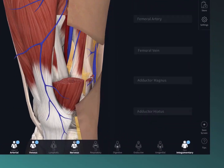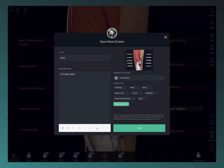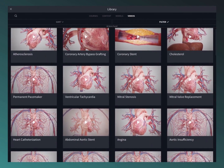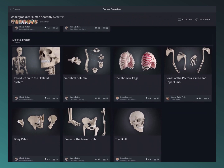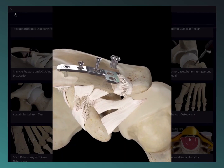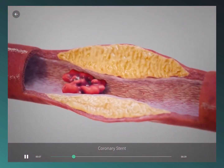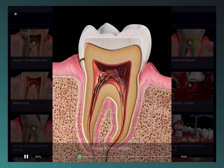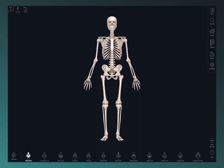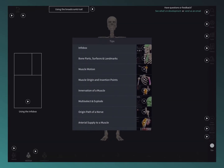Created something really cool? Save it to your library with the save screen button for future reference. Explore over 1,000 detailed videos and over 100 interactive lectures in the library to deepen your knowledge of anatomy, orthopedics, physiology, ophthalmology, cardiology, dentistry, ultrasound, and clinical studies. Find detailed video tutorials for each feature by selecting the tips button at the bottom of the main menu.